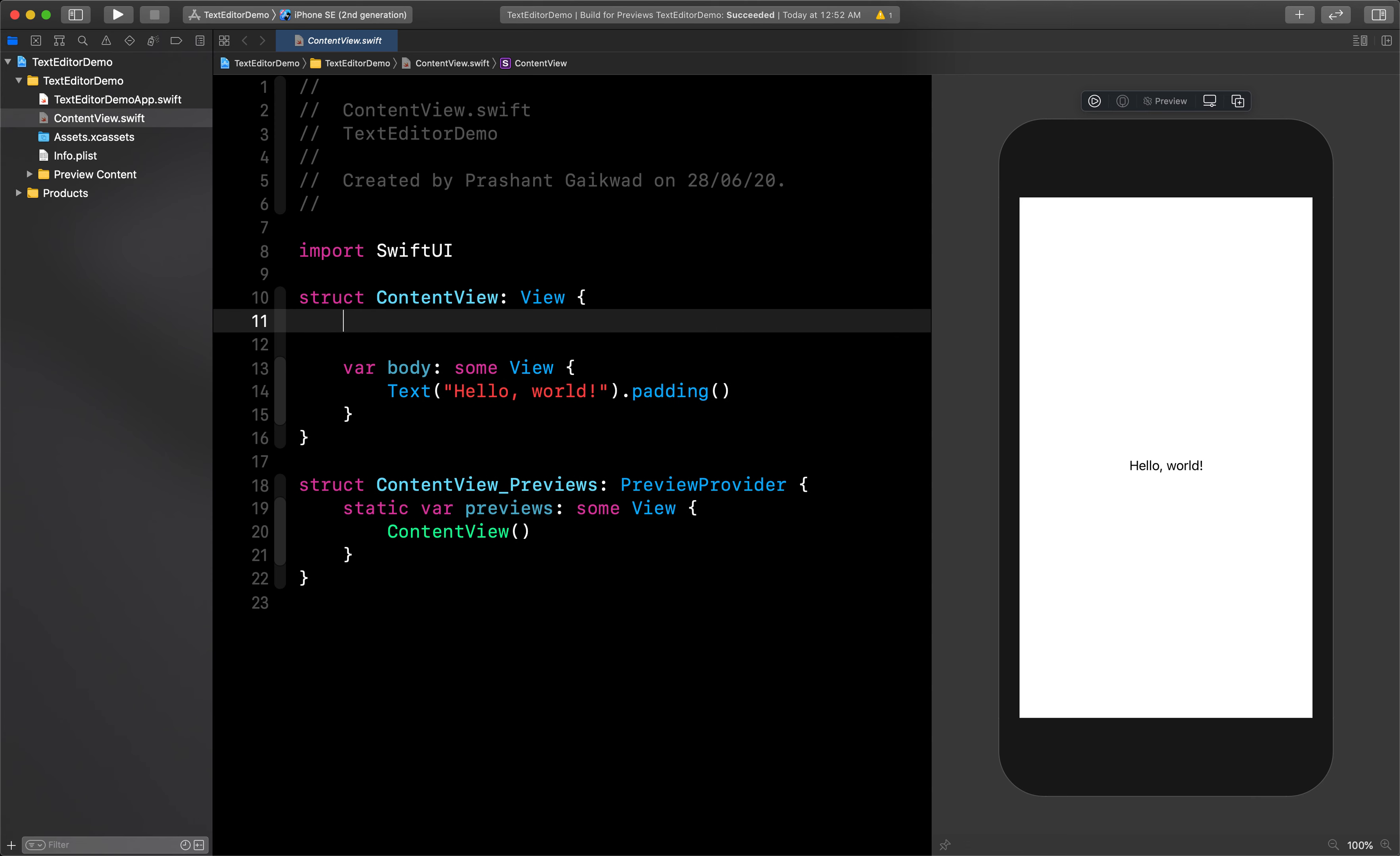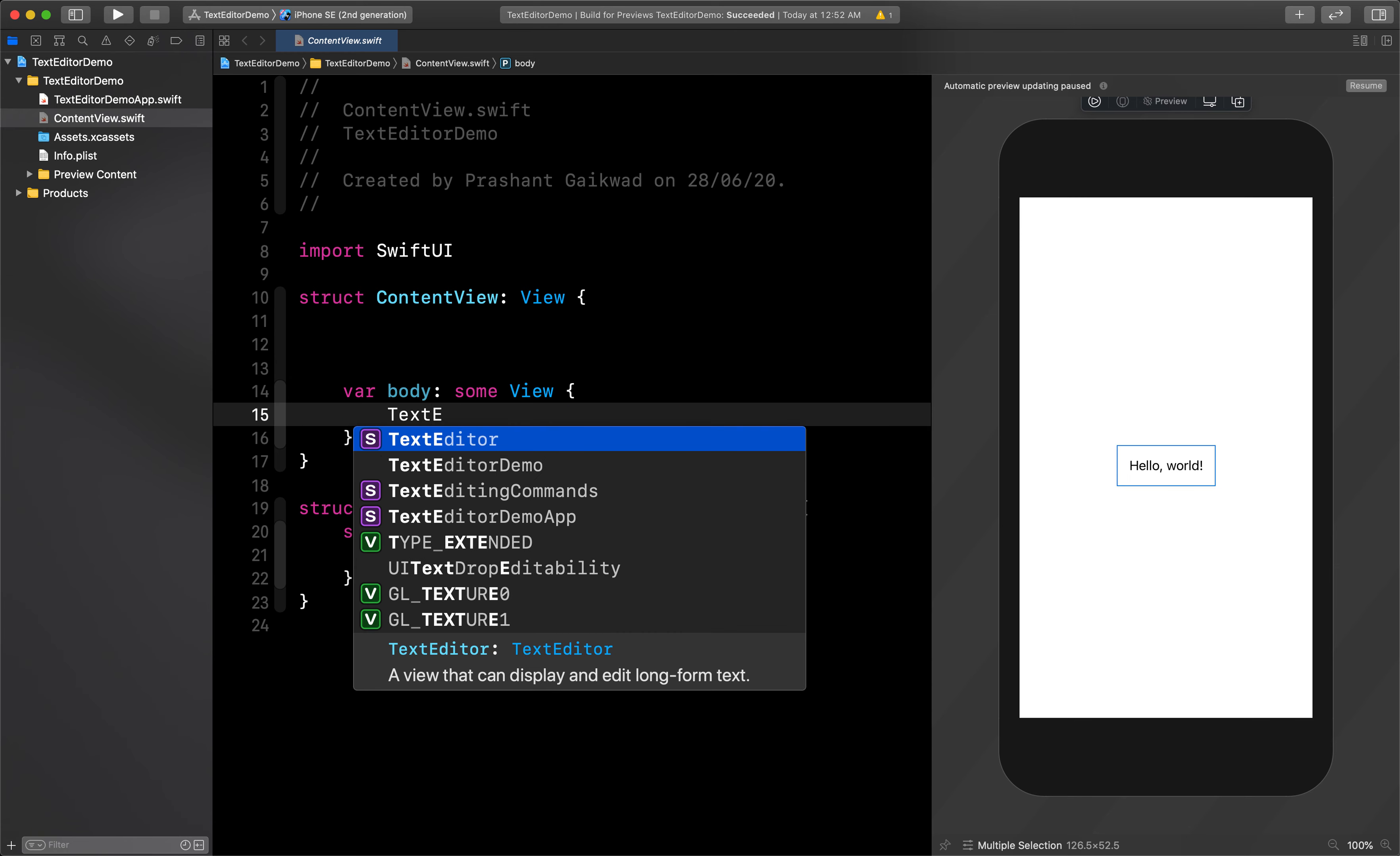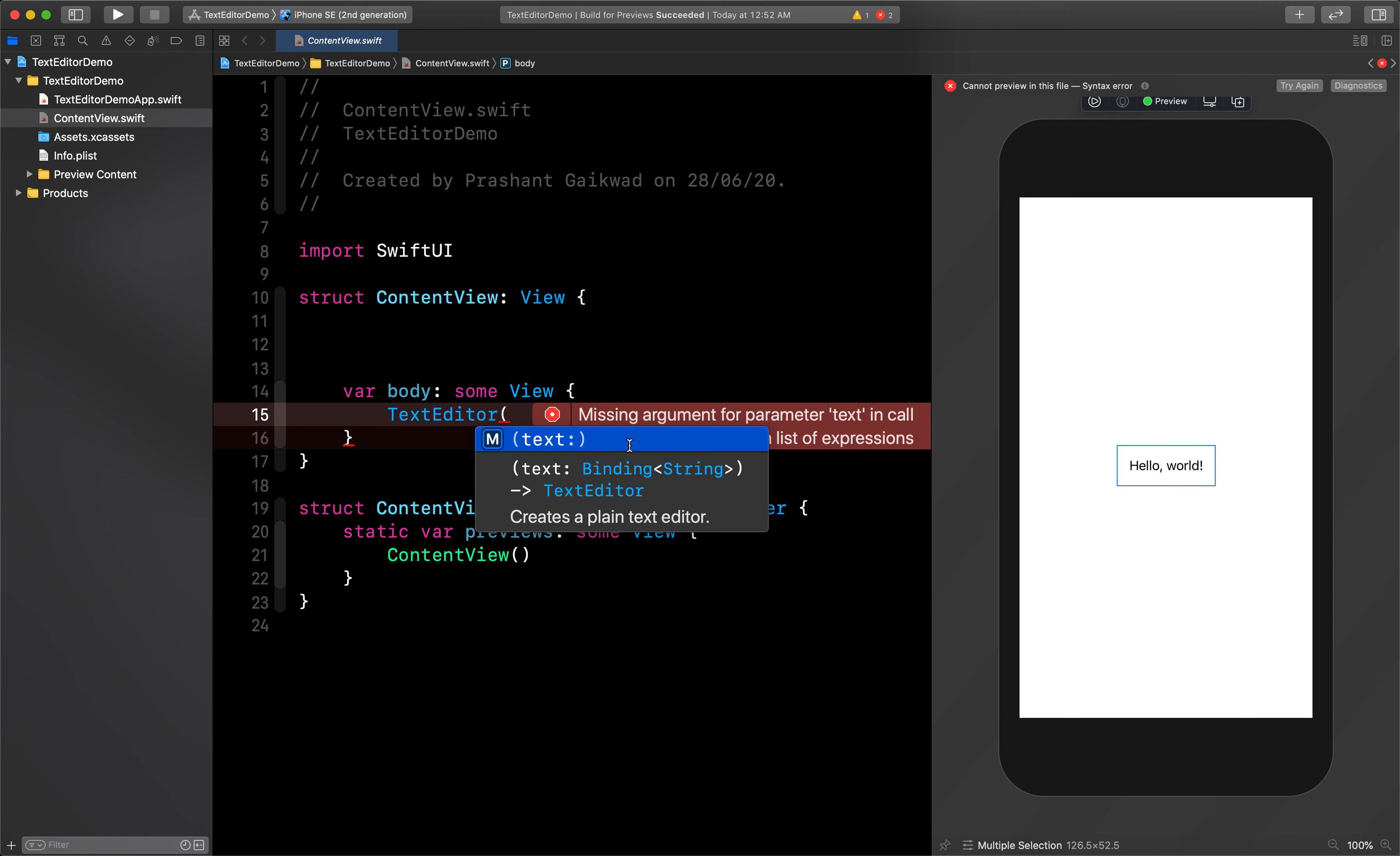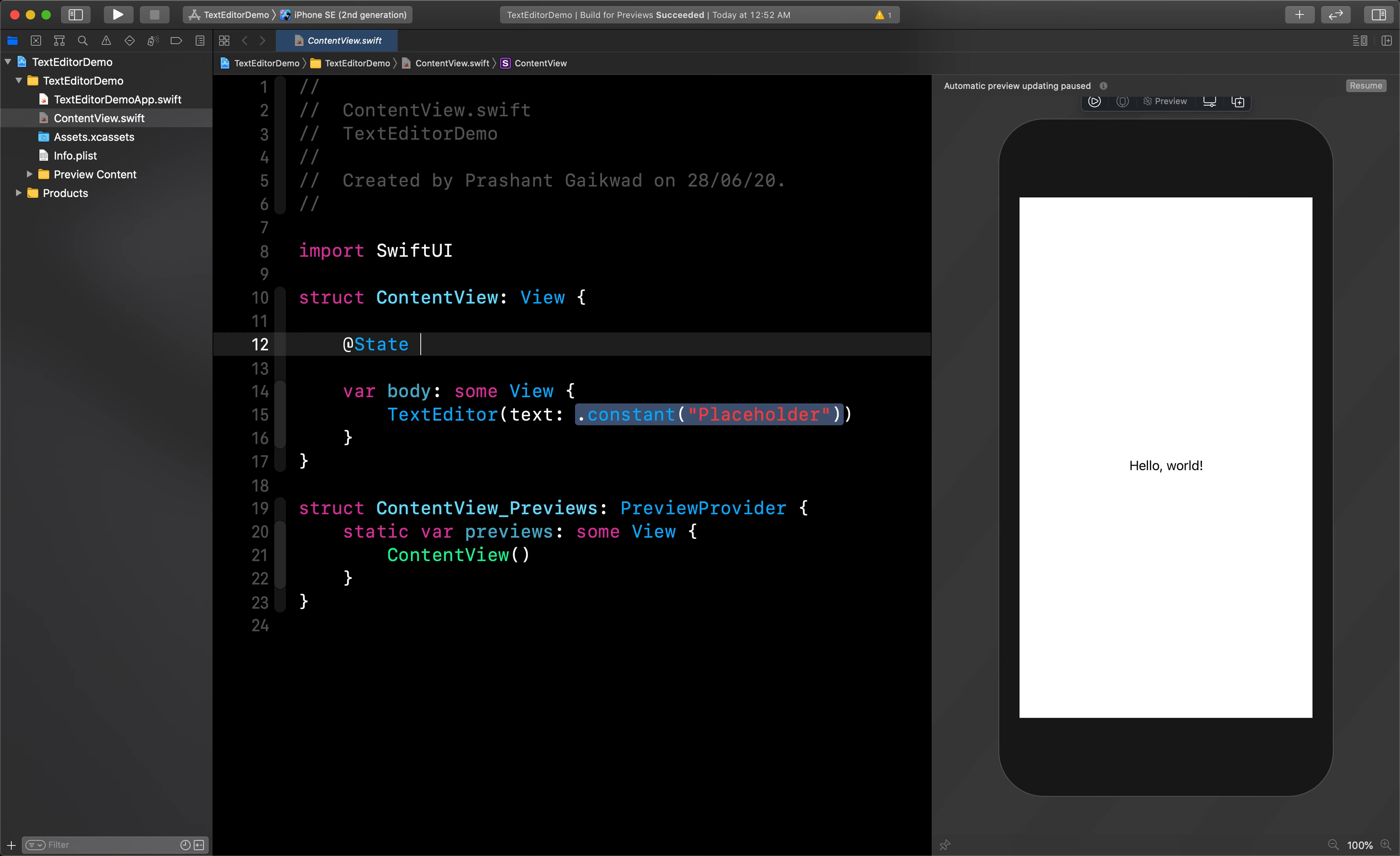Same like that, we also need to create a state property for text editor. Before creating that, let's see how text editor works. If I create a text editor, you can see it's expecting a binding variable. We've seen previously that to create a binding variable we have to first create a state property.